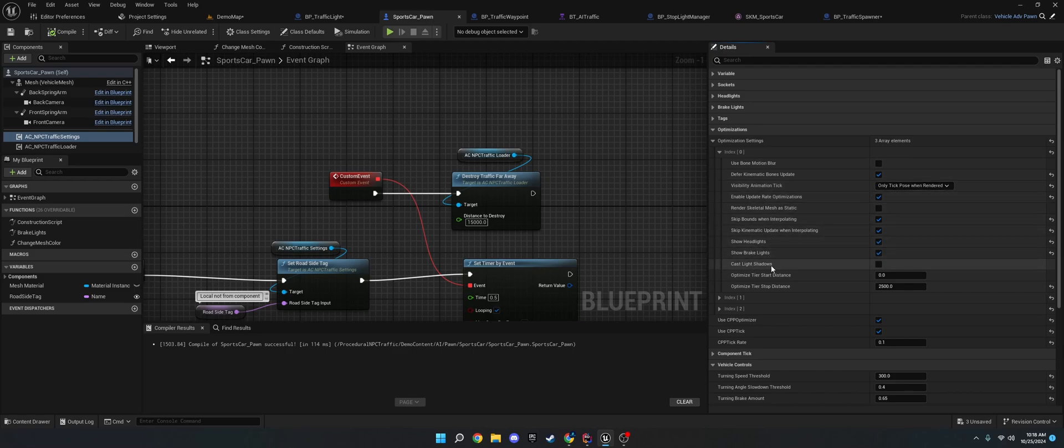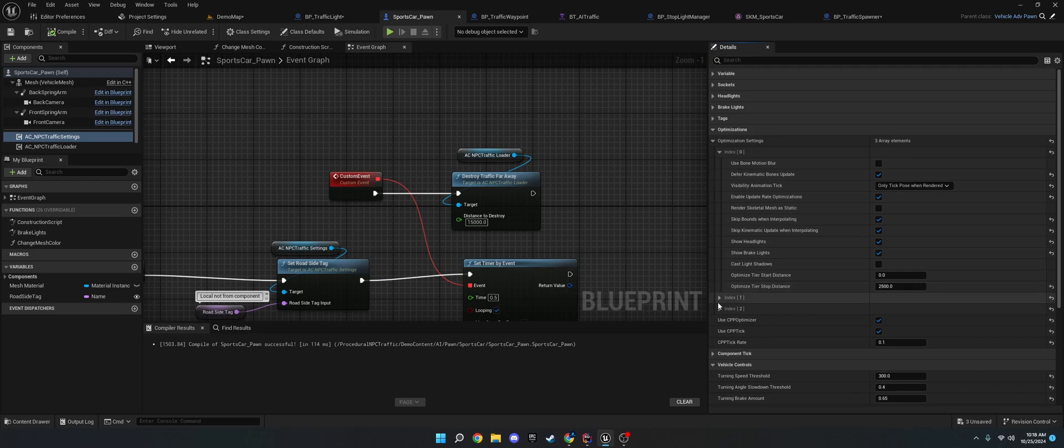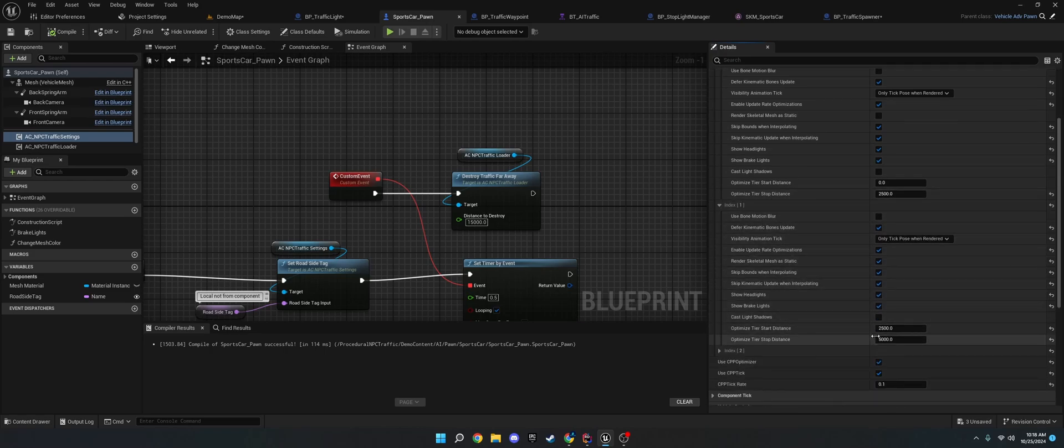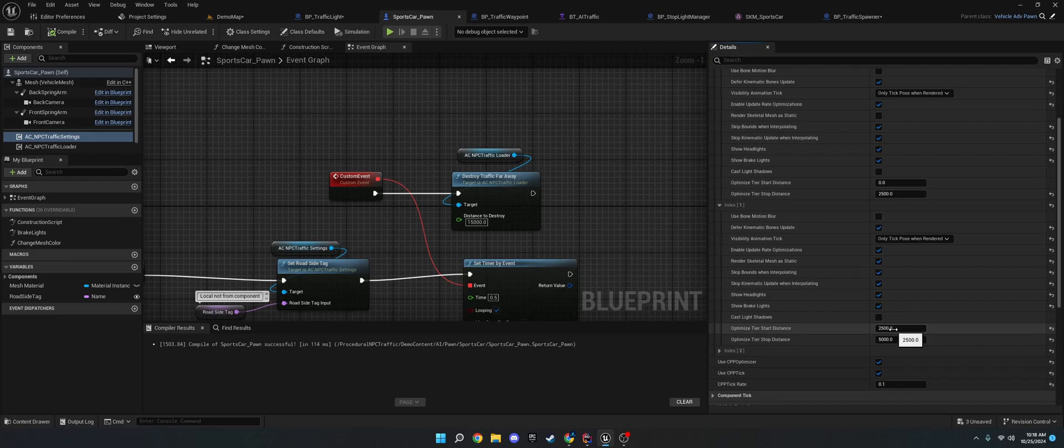And then you can set when it'll start and stop this tier. And on the stop distance. You'll want to set that to the next one to the start of that. So, if we stop tier 1 at 2500. Then we'll want to start tier 2 at 2500. And yeah. And this is just a way to extra optimize stuff.